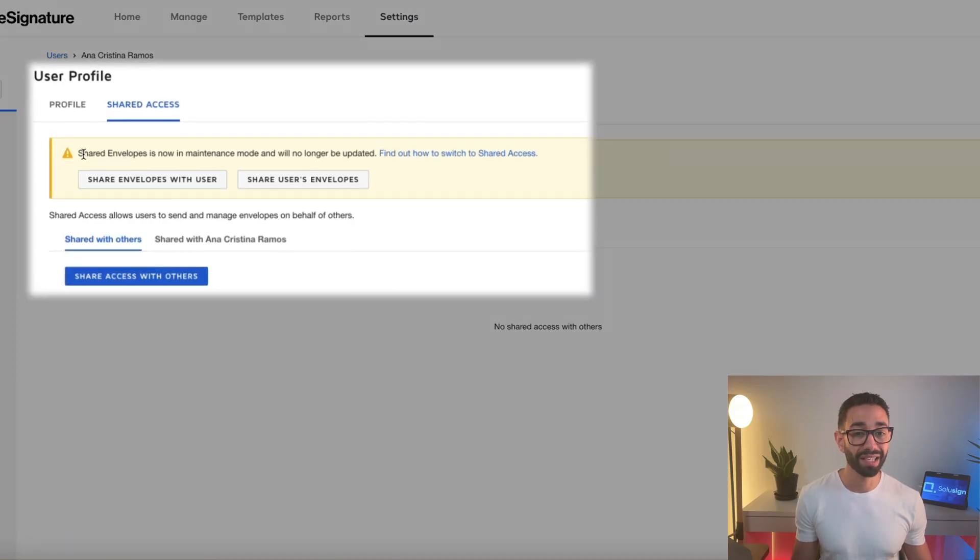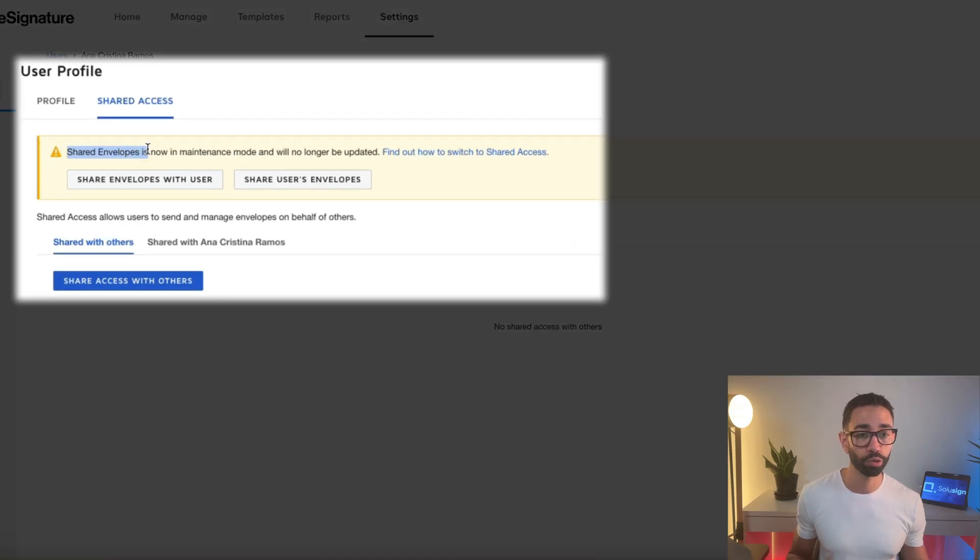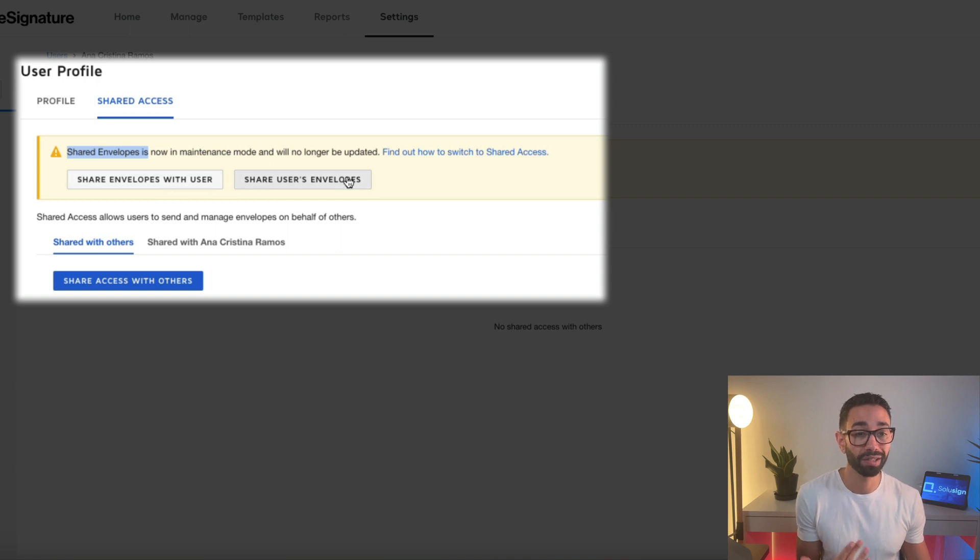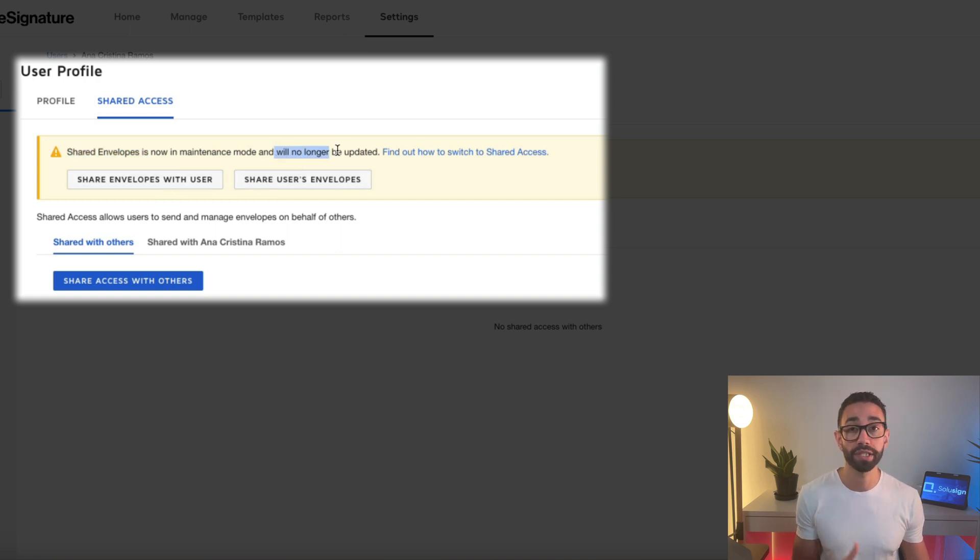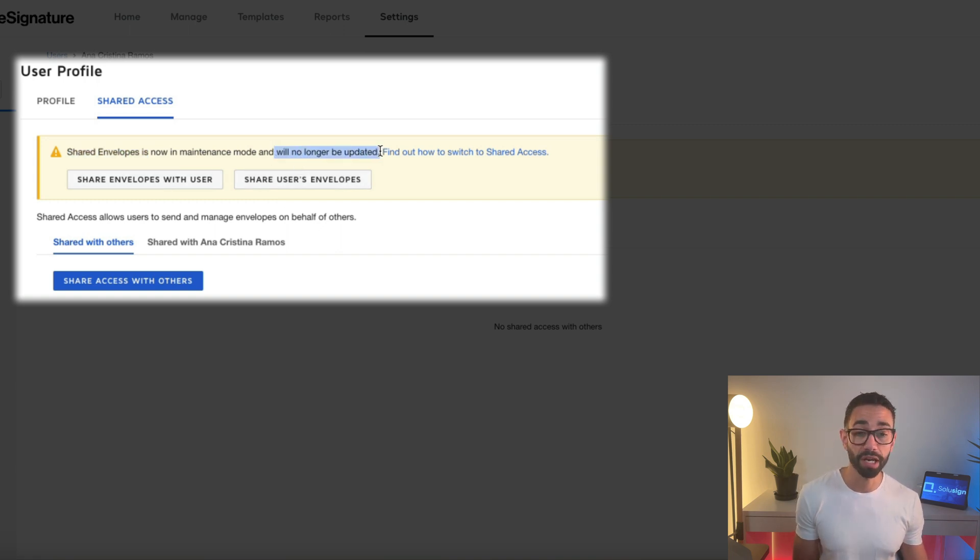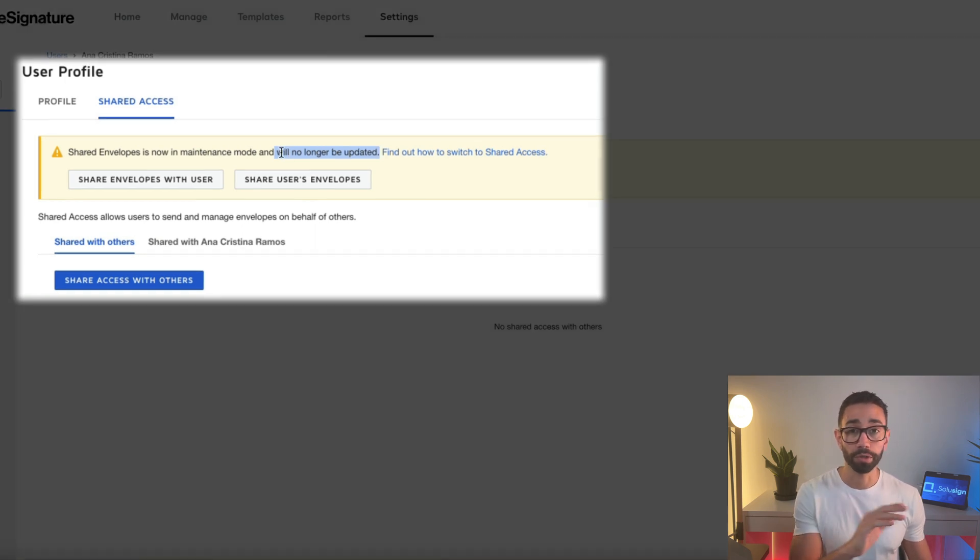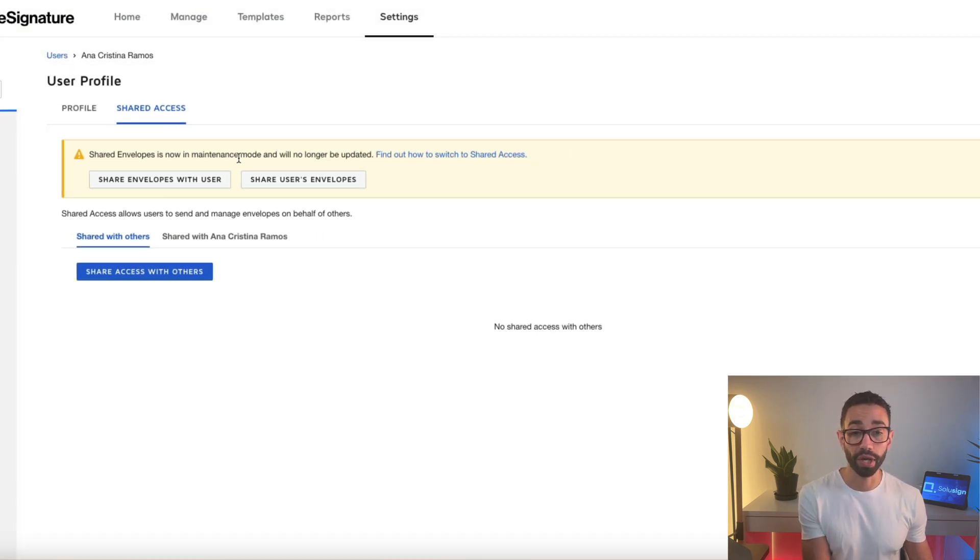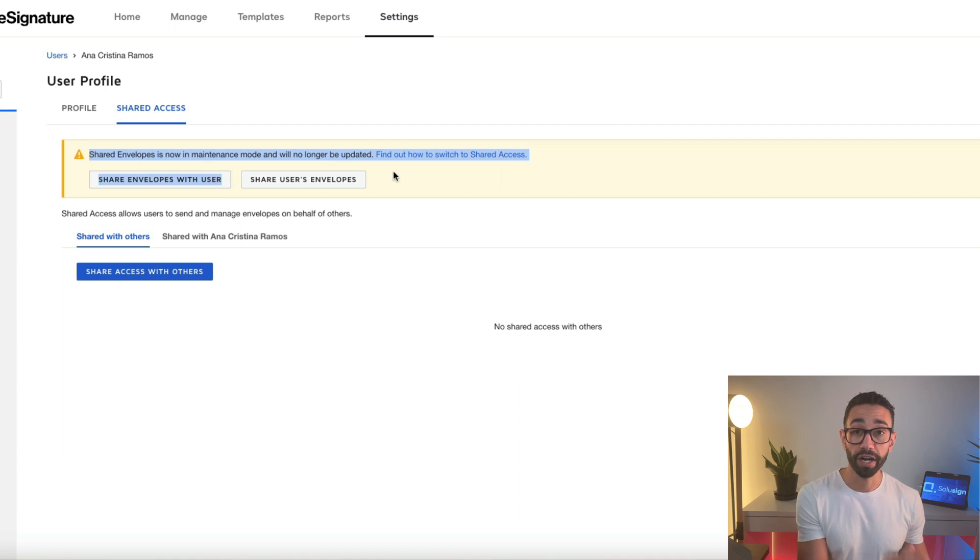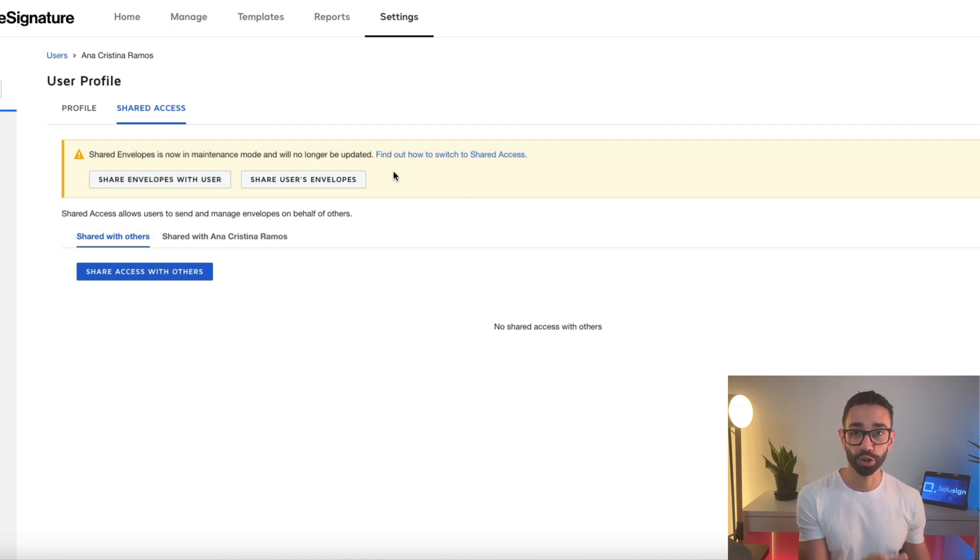And here we can still see the shared envelope feature, which is the old one. It's still available. We can still use it technically, but it's no longer updated and DocuSign confirmed to me by email that they are going to remove it altogether. So I'm not going to show you how to do this with the old feature. You can find my other YouTube video on that topic. I'm going to show you now how to use the new shared access feature.